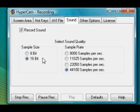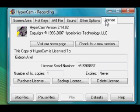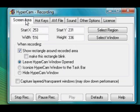My sample size for sound is 16-bit and everything is maxed out. I have 'record sound' on and 'record cursor' on. I didn't pay for HyperCam — you can search it up on Google or YouTube to get the code for it.